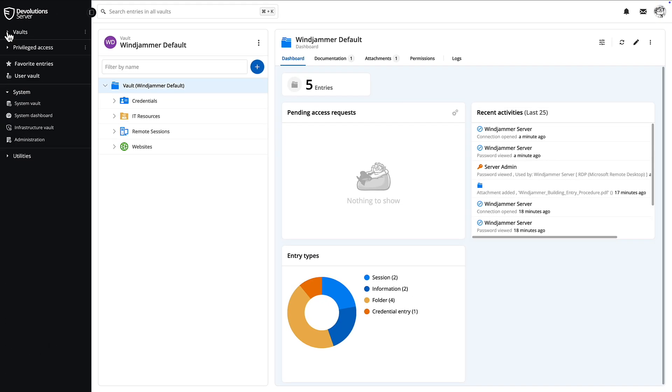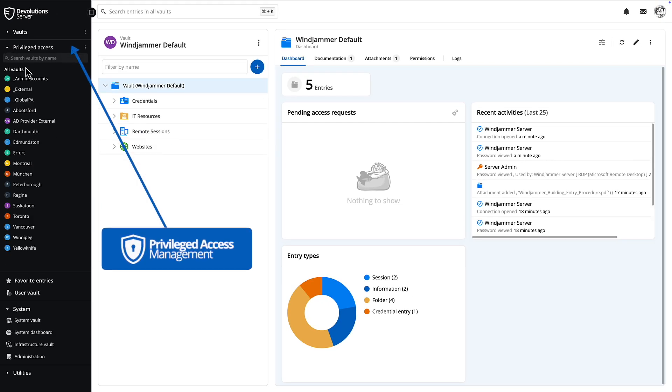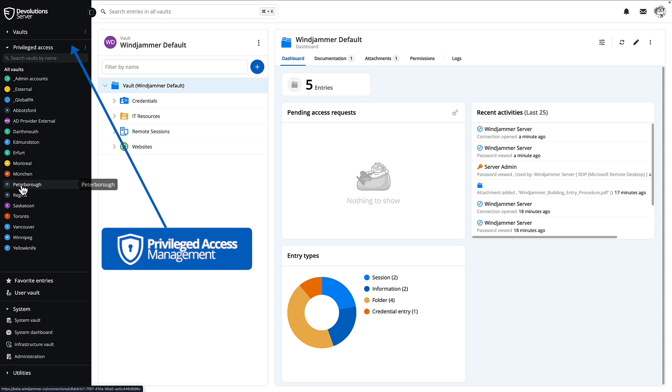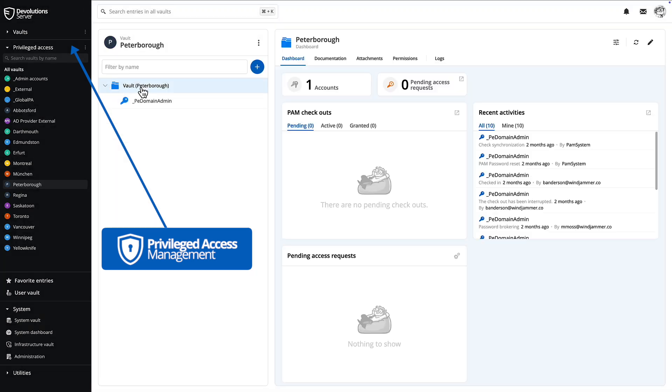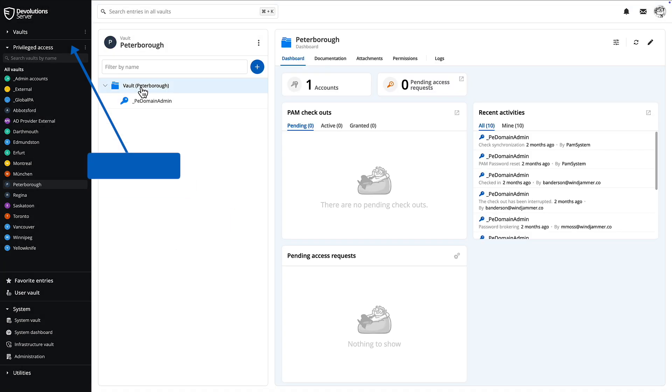If your organization has also installed the Devolutions PAM module, you'll find all the privilege vaults with their accounts in the privilege access section.